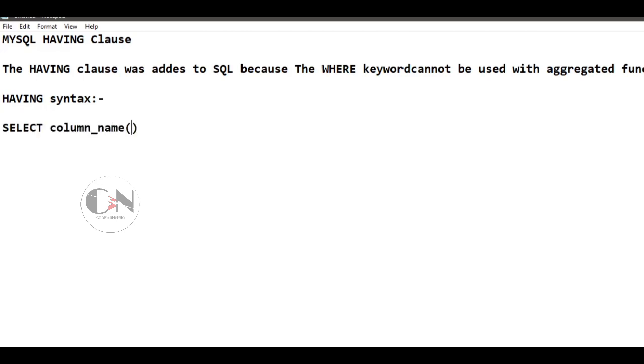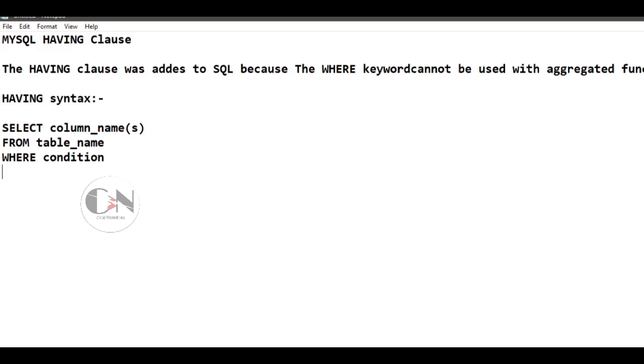HAVING clause syntax: SELECT column names FROM table name WHERE condition GROUP BY column names HAVING condition ORDER BY column names.